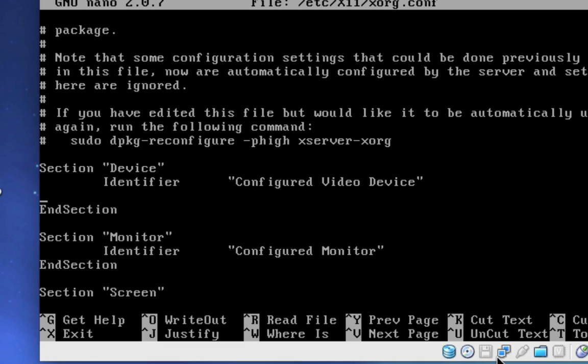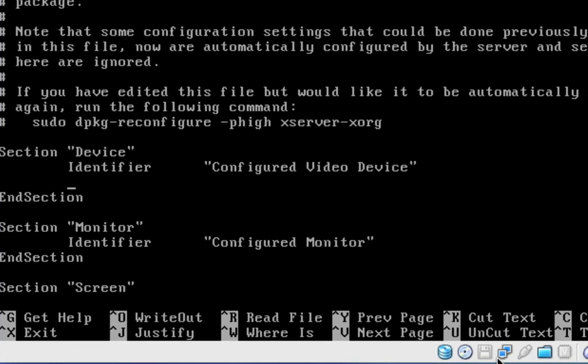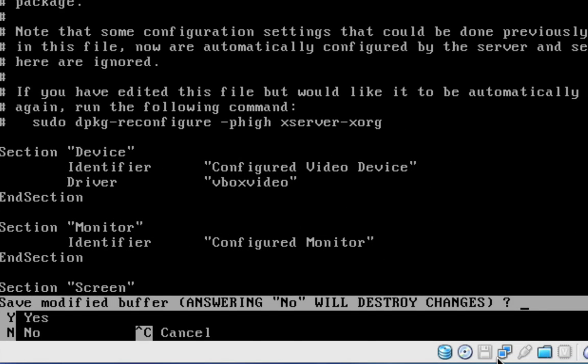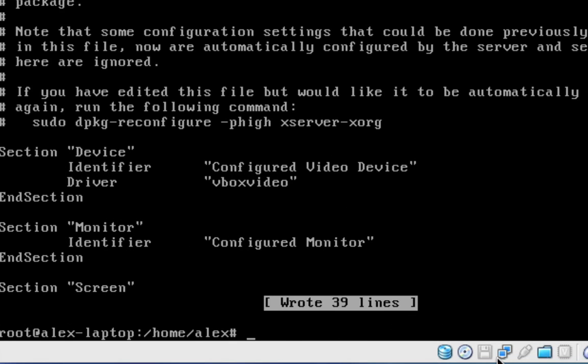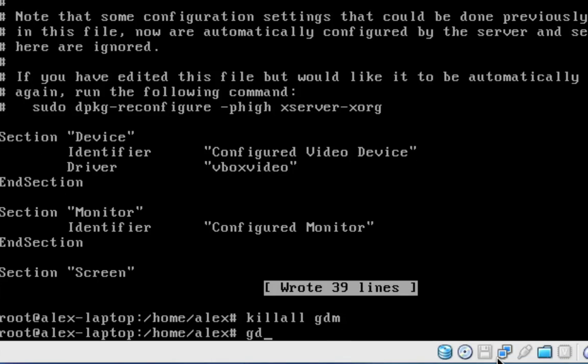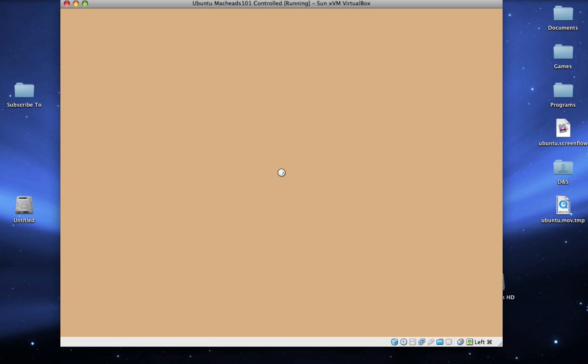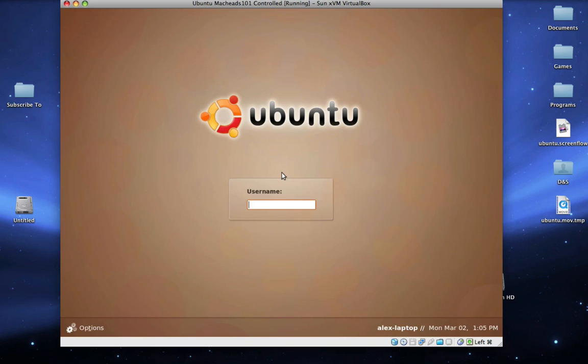We're going to add another line that says driver, and then two tabs, then vbox video and then close quote. So now we're going to press control x, y, enter. Now we're going to type killall gdm, gdm. Okay, so now it's loading up again. And you can see that it's a bit larger right here. And I'm just going to log in.